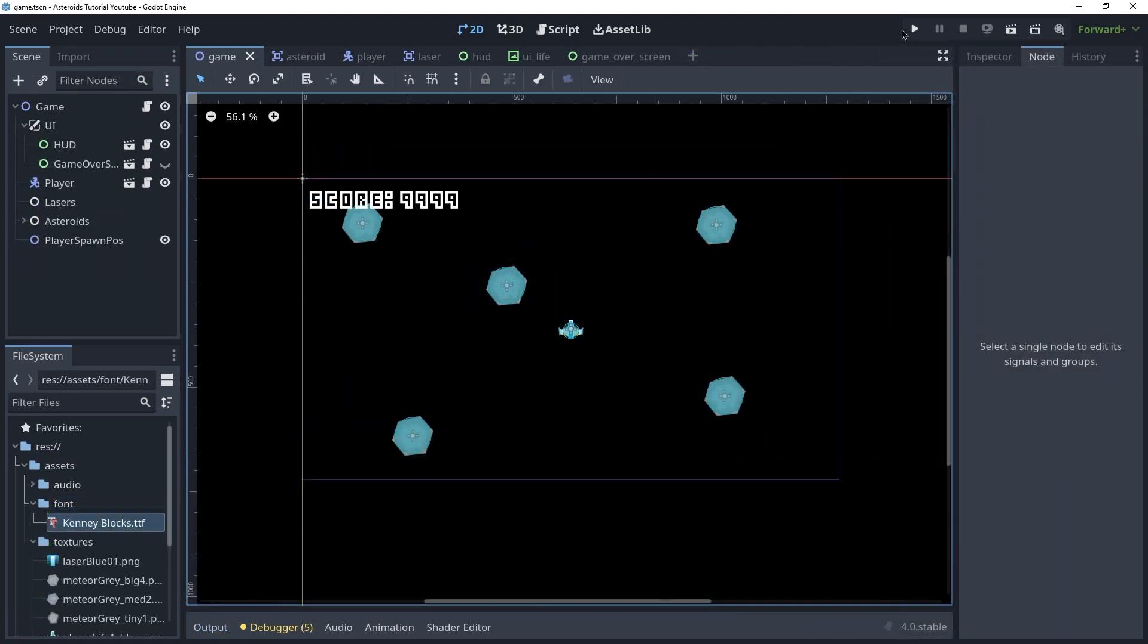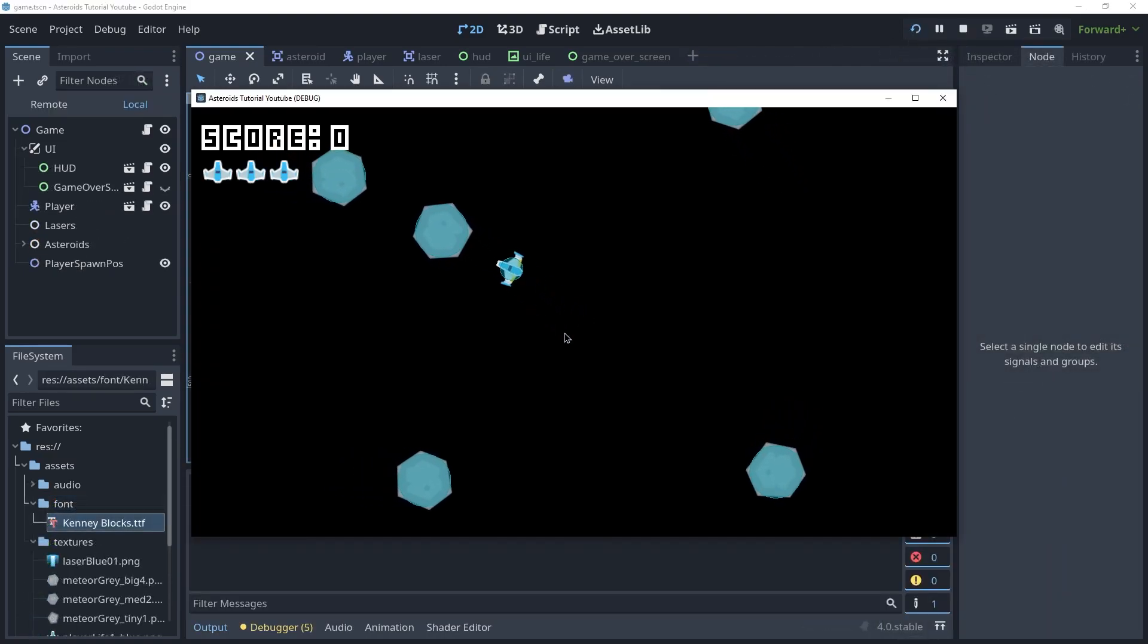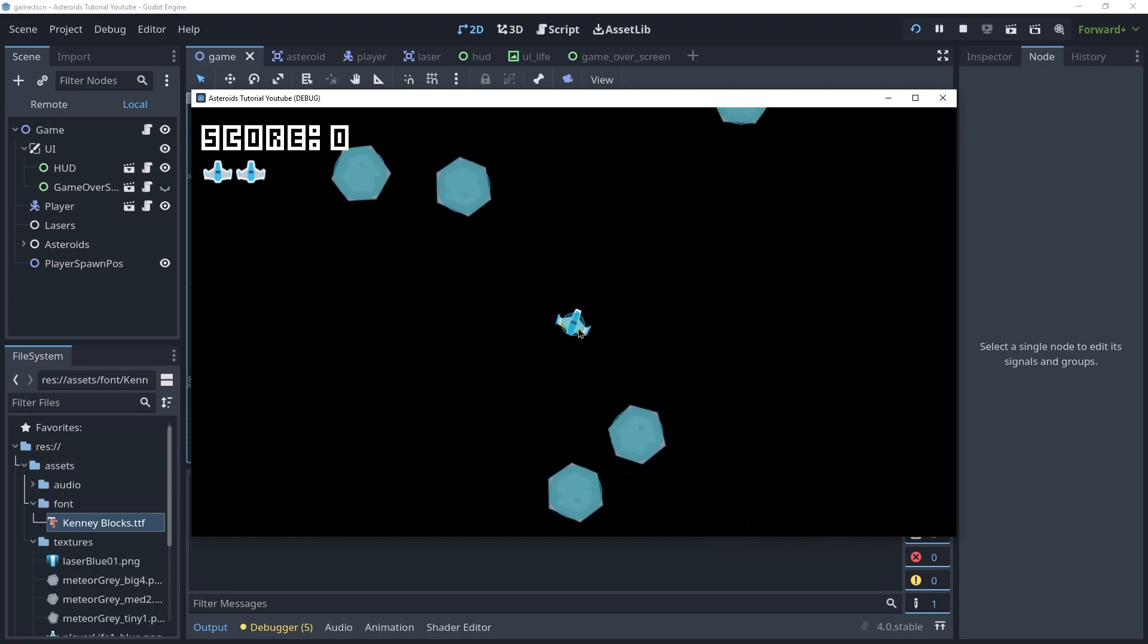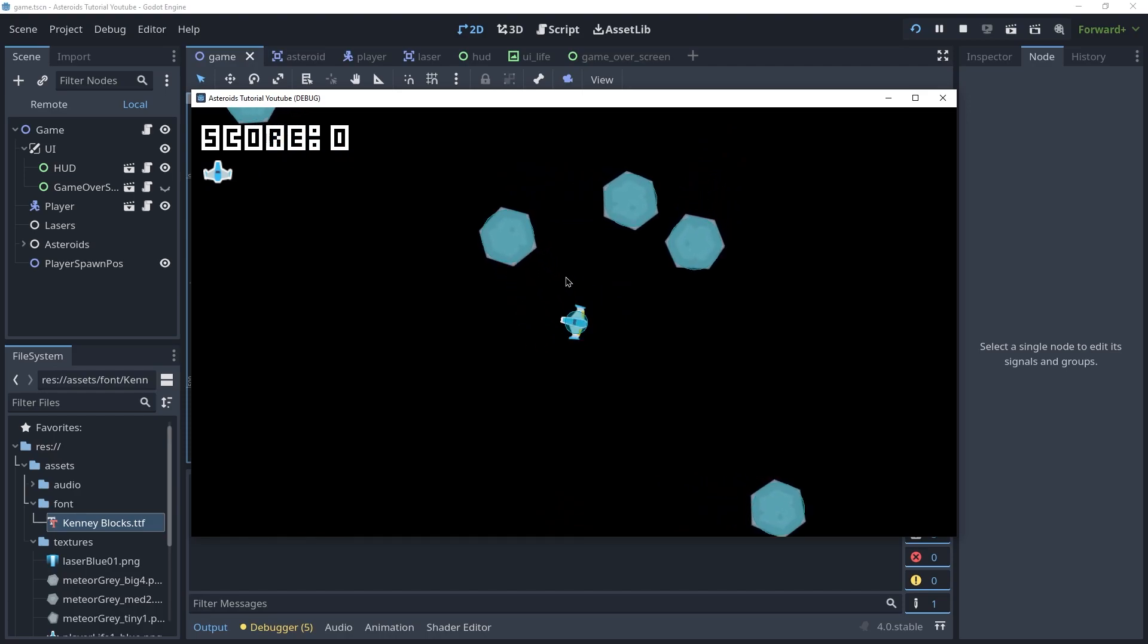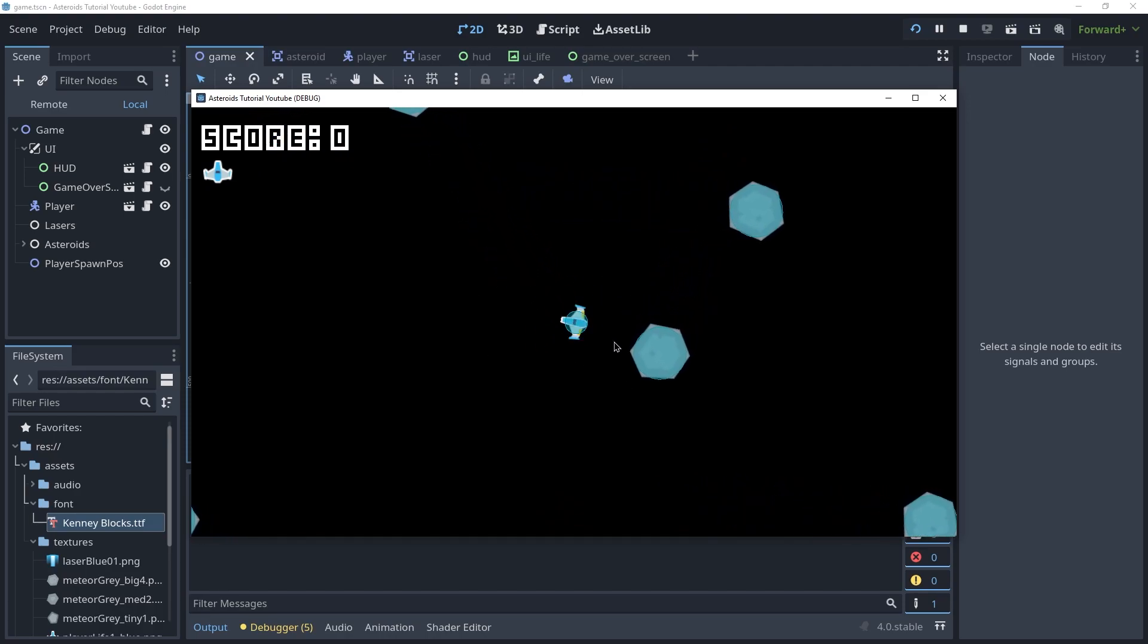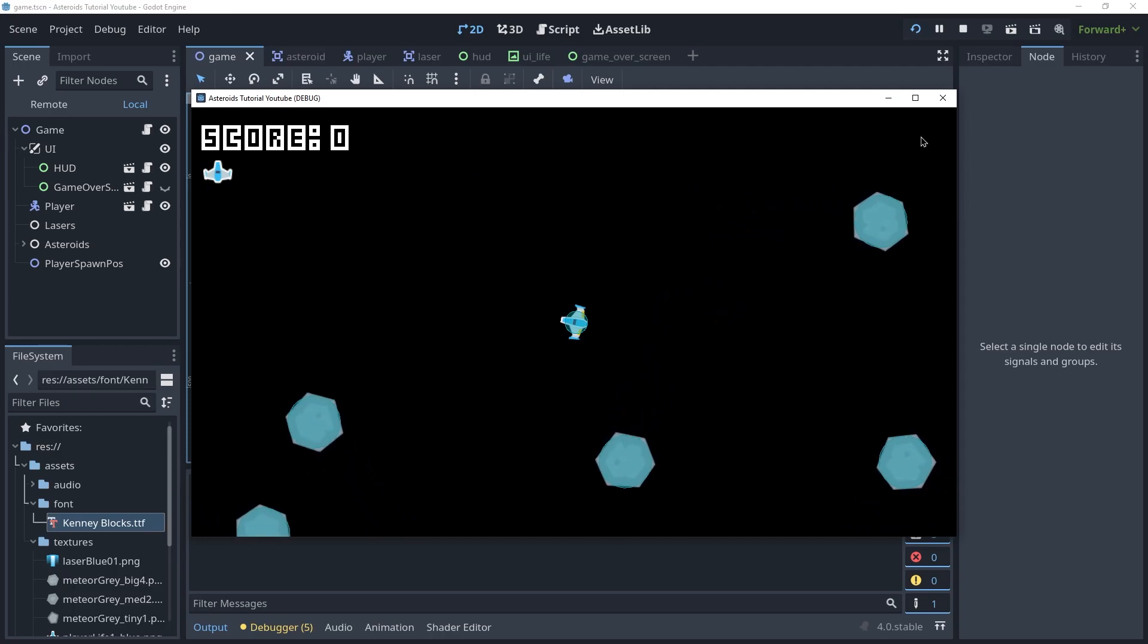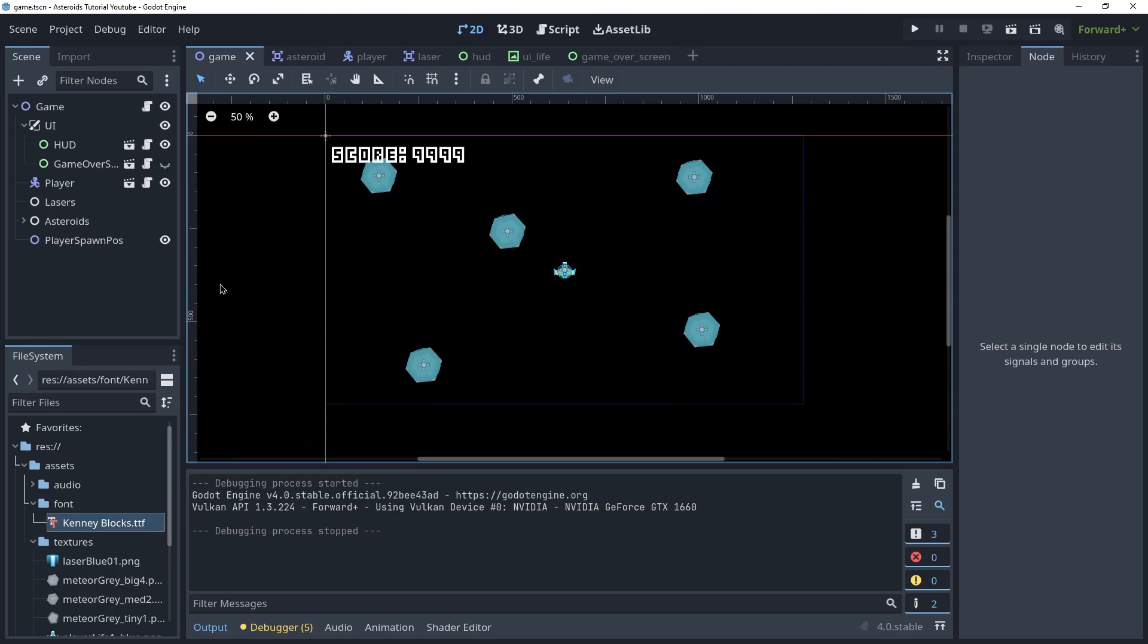We have the life system working so the player can die and will also respawn. That's all good but the problem is if we die and there's a meteor right on top of us, we die again immediately which is something we don't want. So we're going to create something called the player spawn area to fix that.